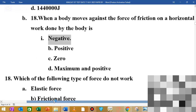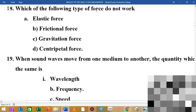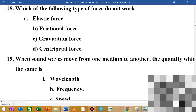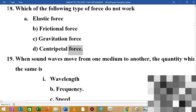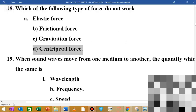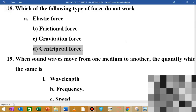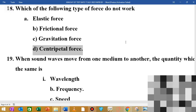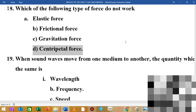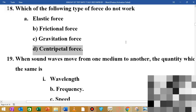MCQ number 19: which of the following types of forces does no work? The options are elastic force, frictional force, rotational force, and centripetal force. The centripetal force acts perpendicular to the direction of motion along the circular path, so it does no work.